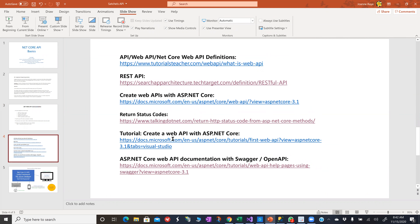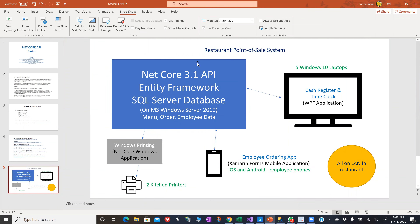So let me show you this API that I wrote. I just wanted to talk about what I did, so you can see what other people are doing. This is a restaurant point-of-sale system that I wrote, based on a .NET Core 3.1 API. It has Entity Framework with a SQL Server database, and it resides on a Windows Server 2019 virtual machine. The SQL Server database has menu, order, and employee data, among other things.